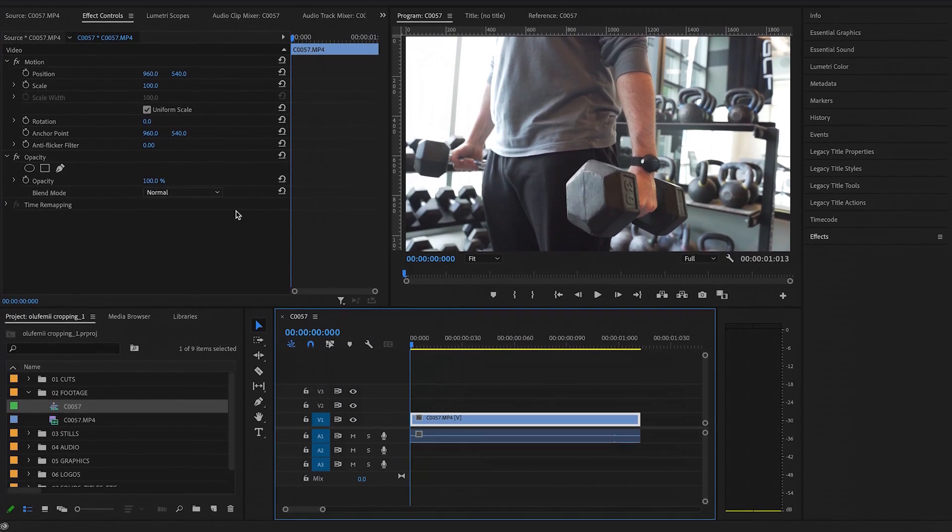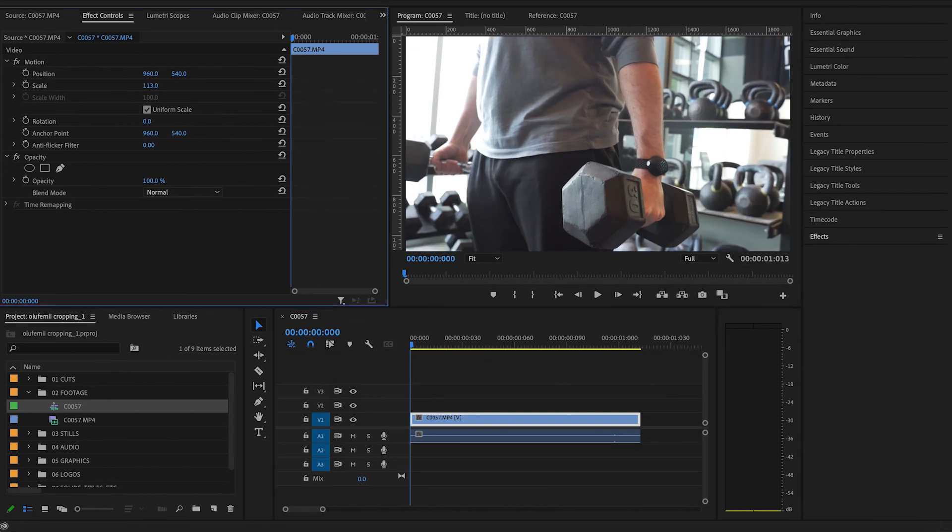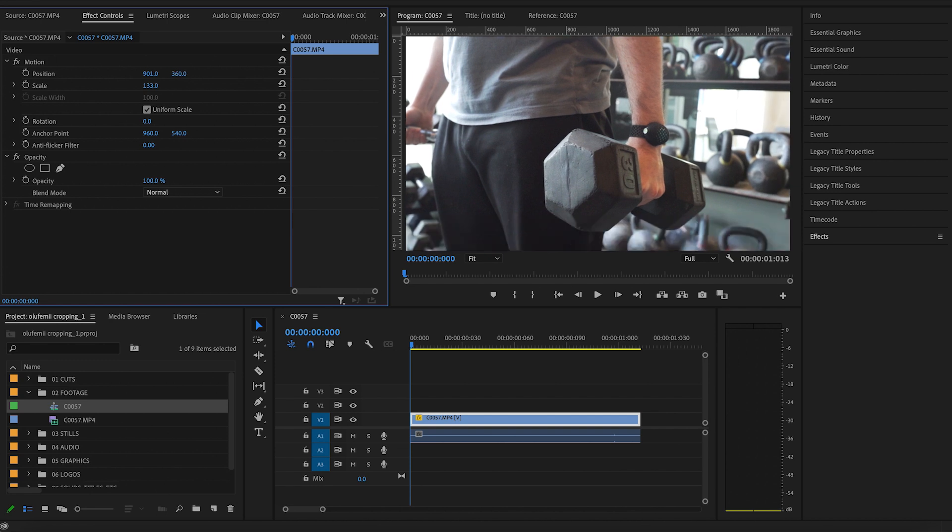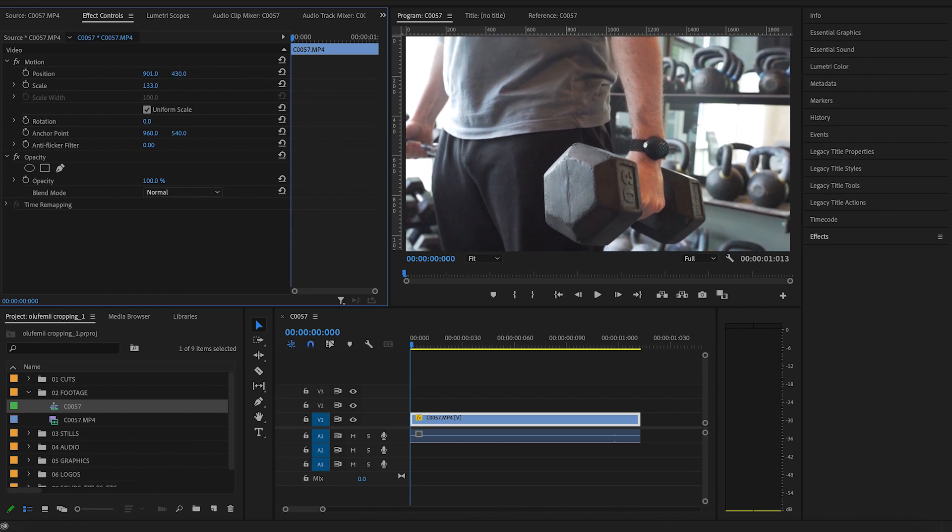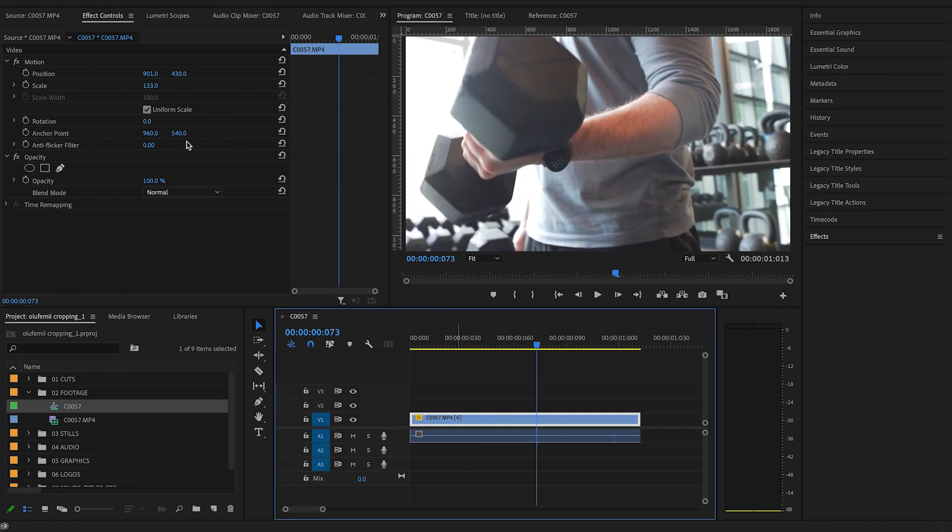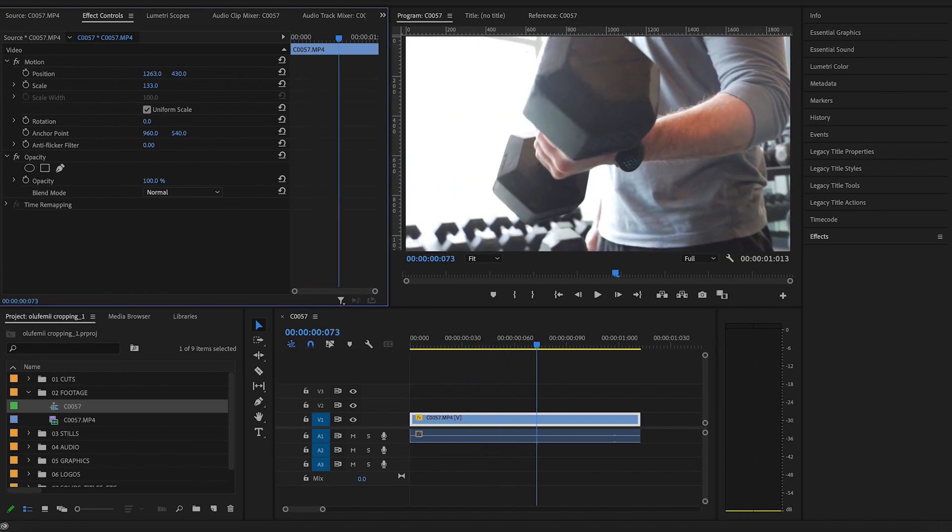And you're going to simply adjust your position and scaling in order to zoom in and reposition your clip however you like. And that will allow you to crop your footage.